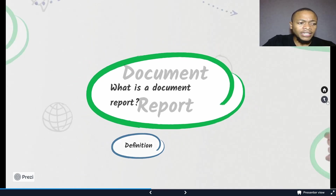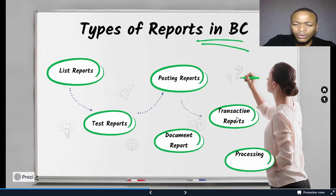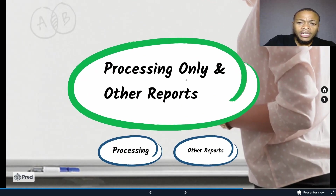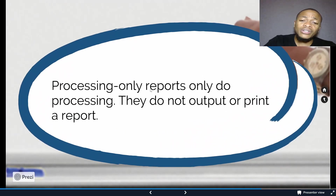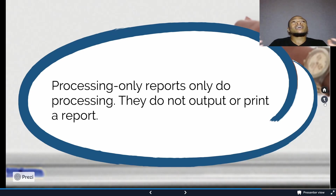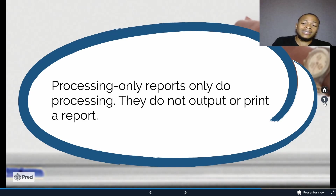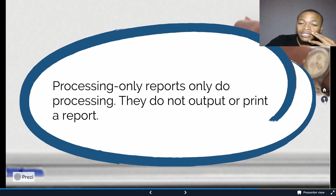Processing-only reports don't have any output or print information. But for some processing tasks, reports with a request page can help you add extra fields and filters that are not in the table that you want to process with. It's a very useful report type for that particular processing.